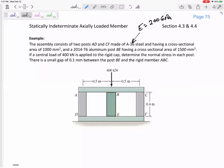They tell us the cross-section. Post BE is a different material with a modulus of elasticity of 73.1 GPa, and it has a different cross-section. A central load of 400 newtons is applied to the rigid cap. Determine the normal stress in each post, and there's a small gap between post BE and member ABC.